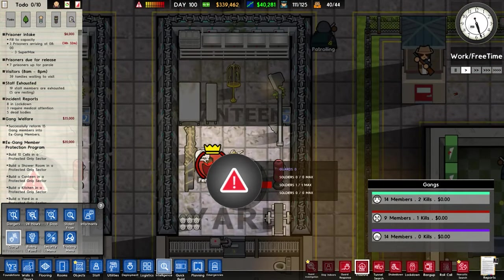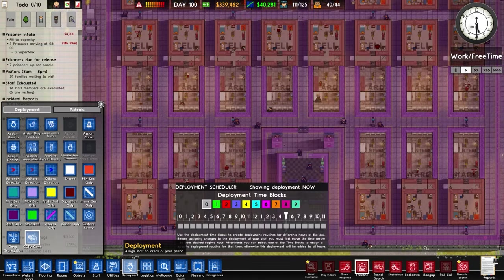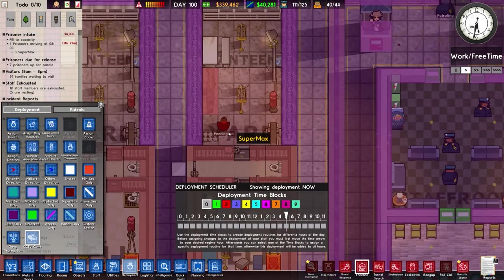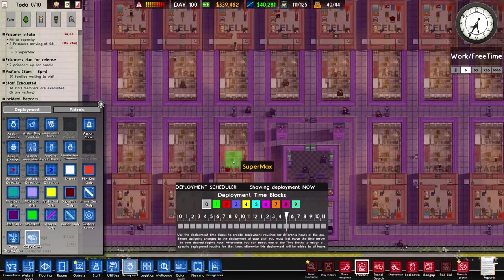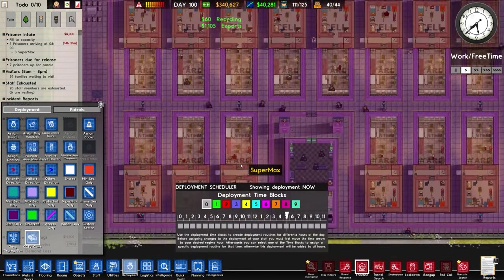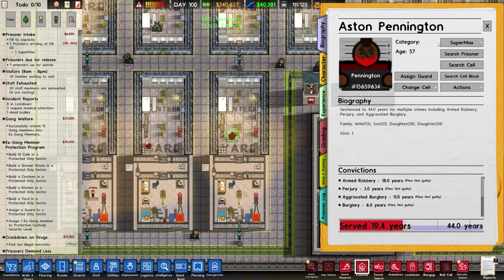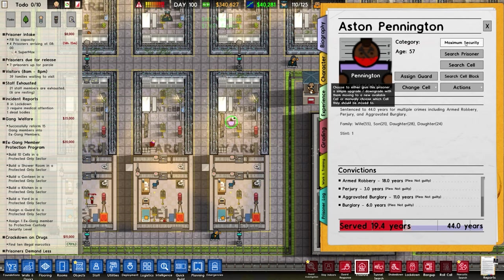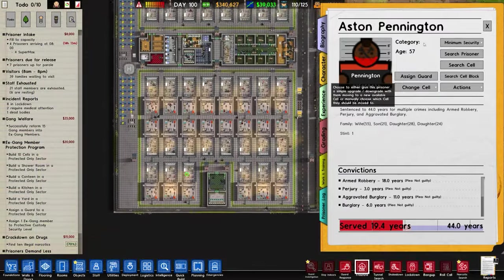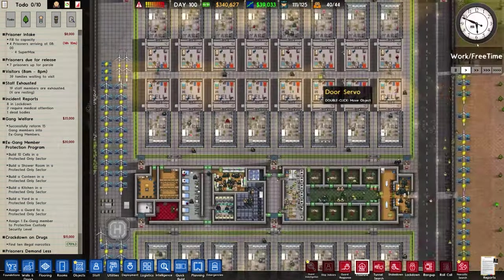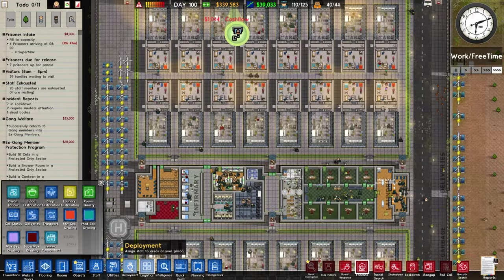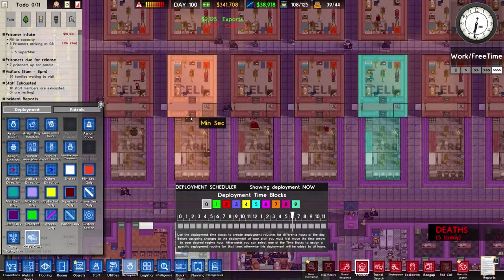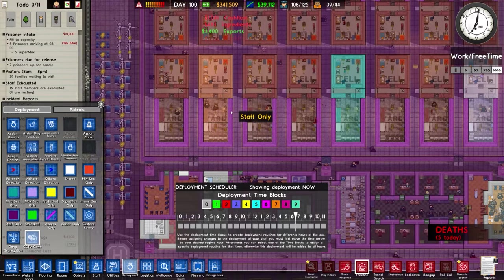Right. Because they're super max. Yeah. But they should be maximum. No, minimum. Is that right? Minimum. To go to there, which they'll be escorted shortly.